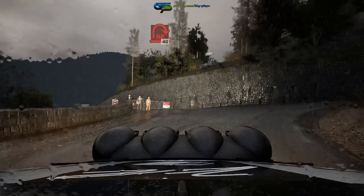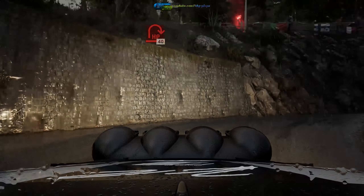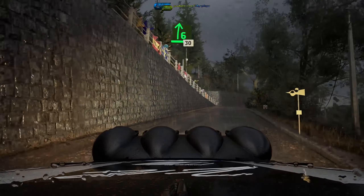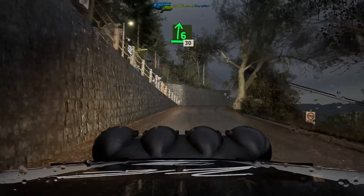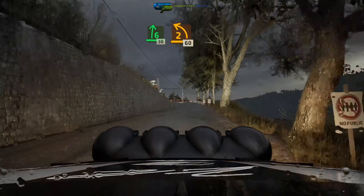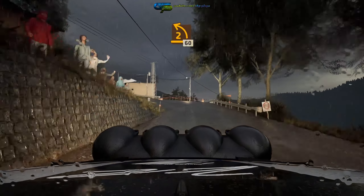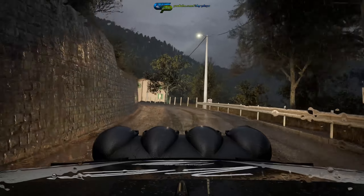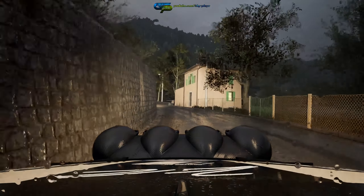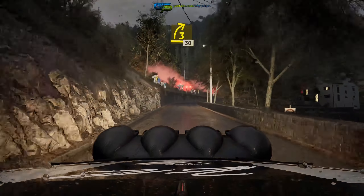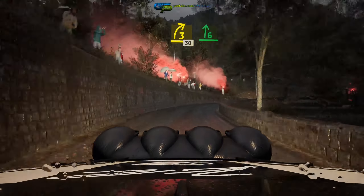6 right, 30, early 2 left, open slow, 60, 3 right, path long, tightens, 30.